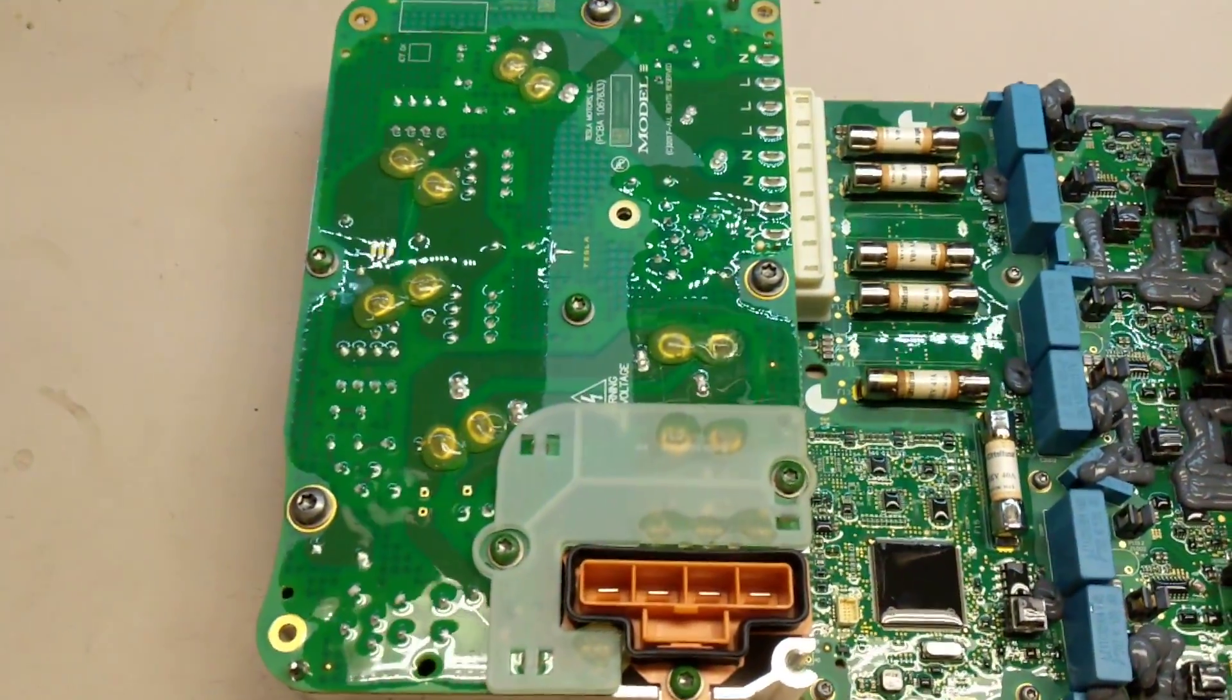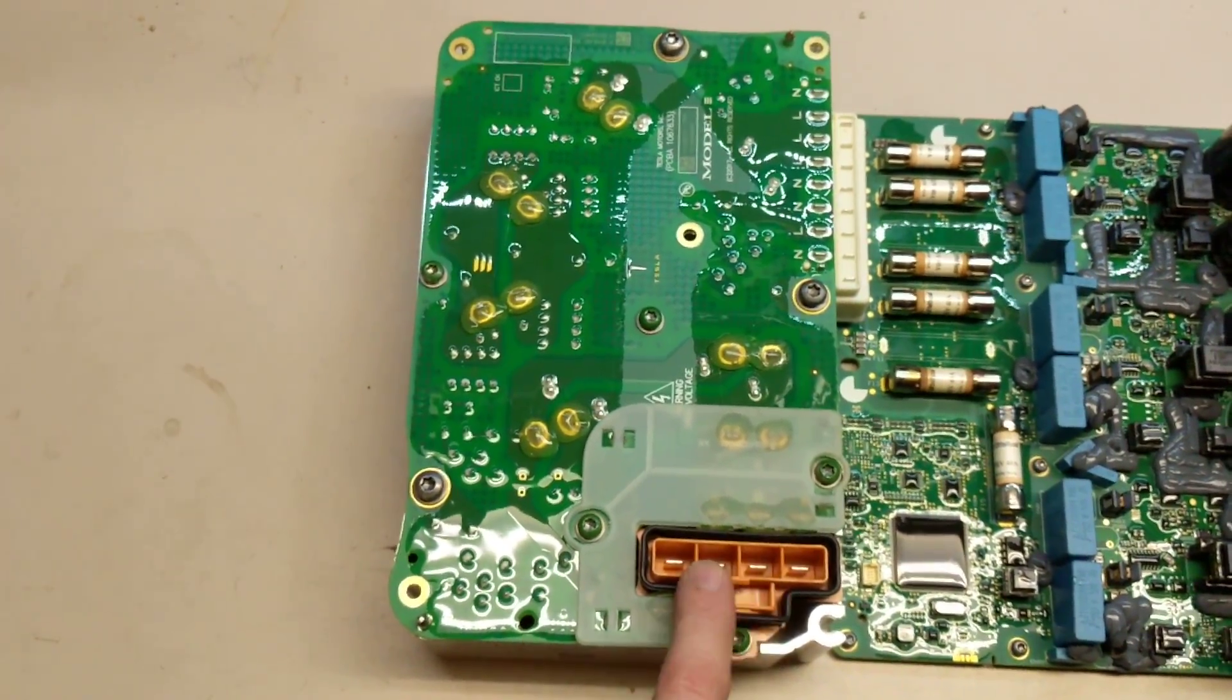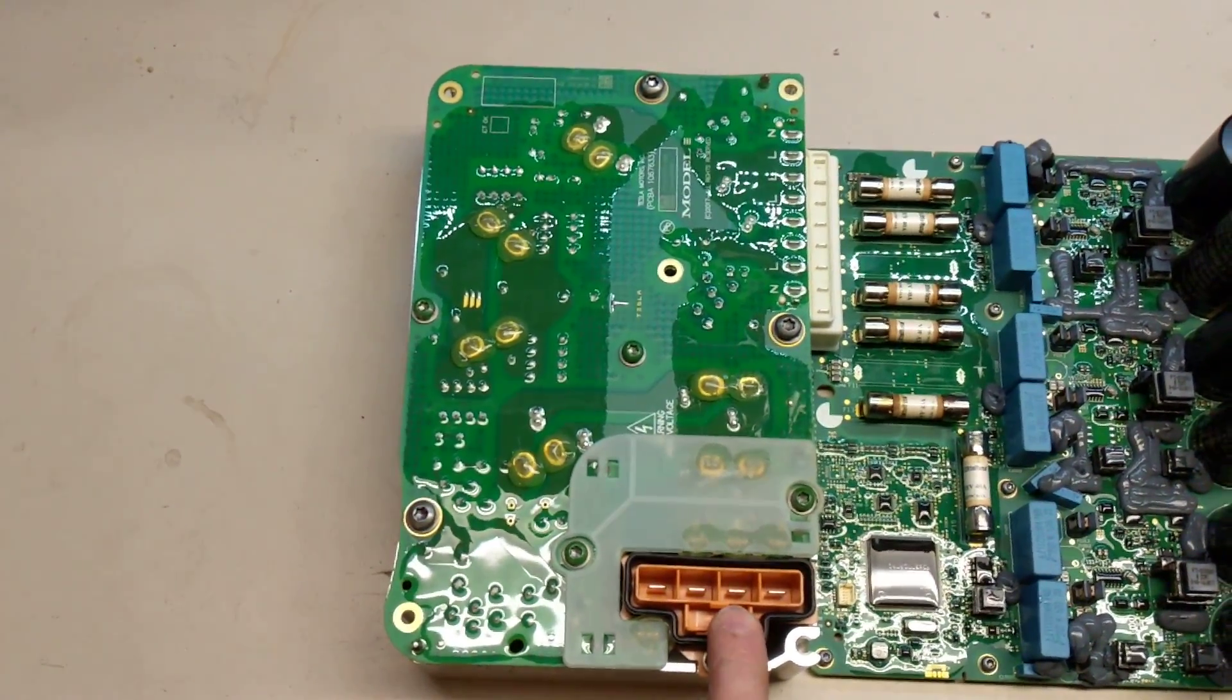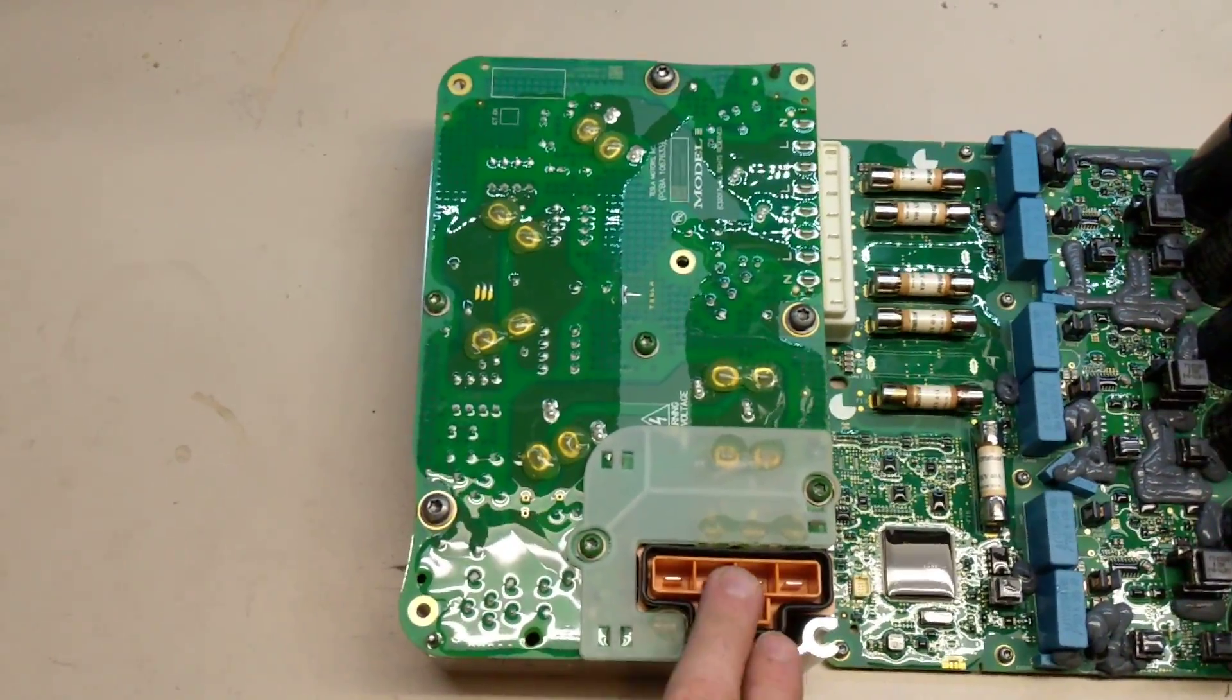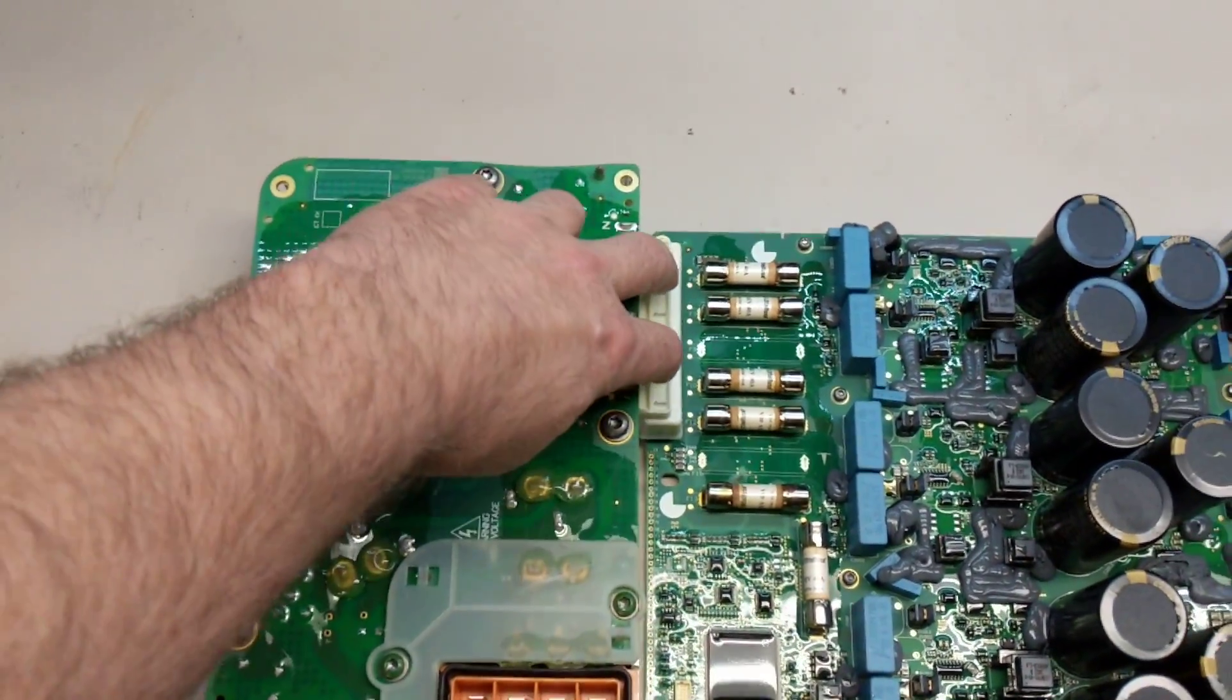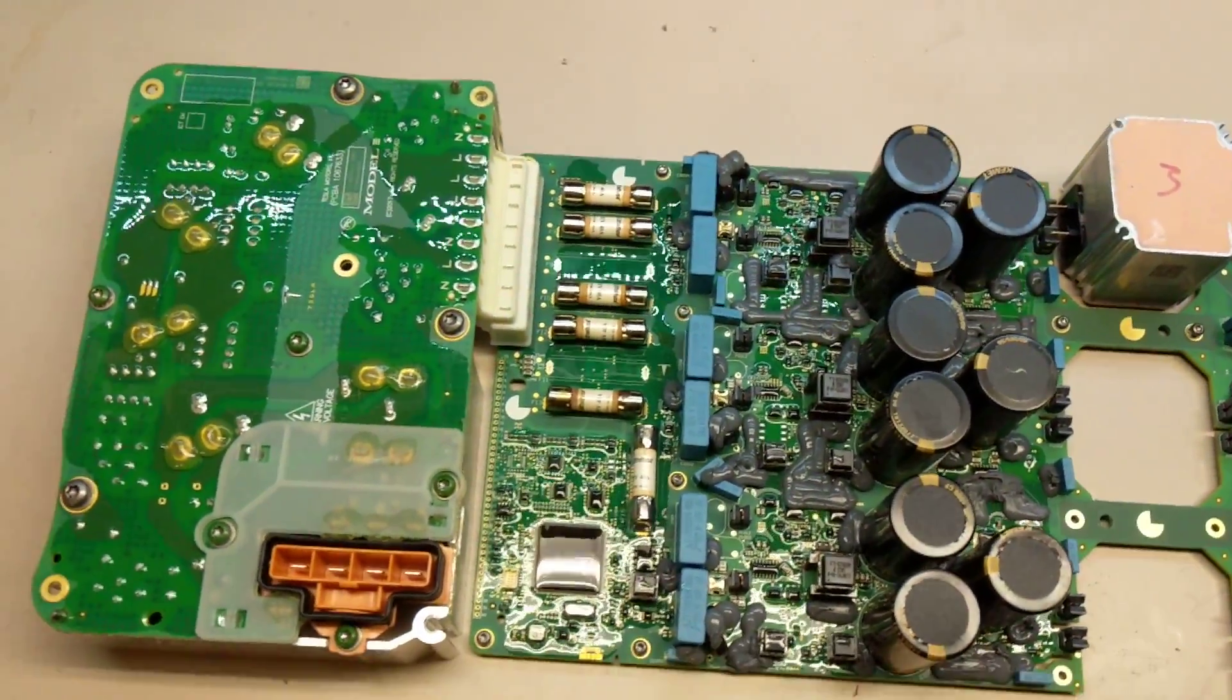This part here is the input filtering. So on this connector here, in the US we have only single phase, so only two of these wires are the AC input from the charge port. This filters the power and delivers it down on this connector to the rest of this circuitry.